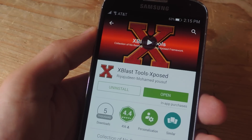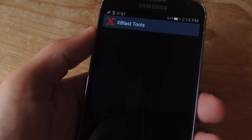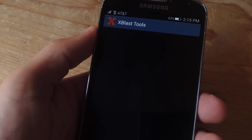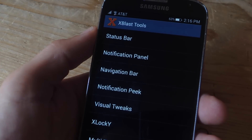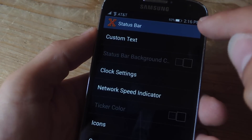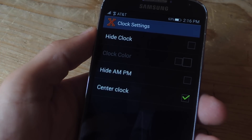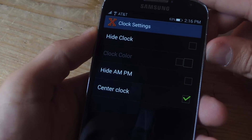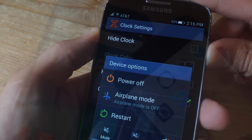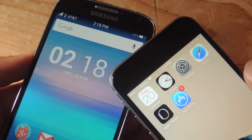You can find Xblast Tools on Google Play — it's free. Once you install it, you will also need to activate it through Xposed. Using this application, you can actually make some changes to the status bar. Just tap on Status Bar, then Clock Settings, and right down here you're going to center the clock. In some cases, you may need to restart your device in order to apply the changes.